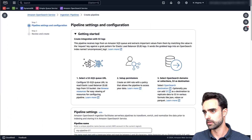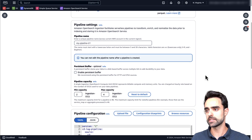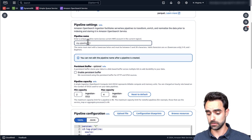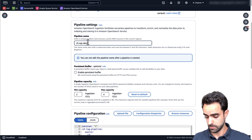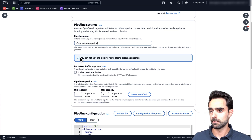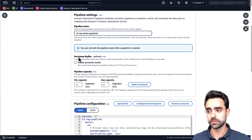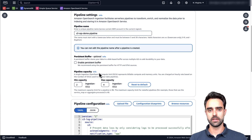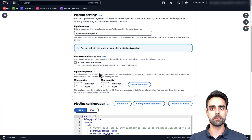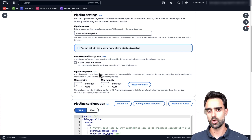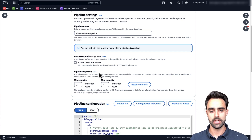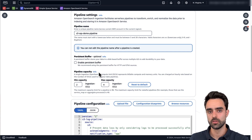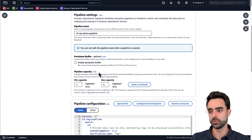After selecting the blueprint, the first step is to configure the pipeline settings. Let's give our pipeline a name — in my case it'll be S3-SQS-demo-pipeline. We'll keep the persistent buffer disabled since this is just a demo. For pipeline capacity, we configure minimum and maximum capacity measured in OCUs — OpenSearch Computing Units — each being a combination of approximately 8 GB of memory and 2 virtual CPUs. For this demo we'll leave the defaults: 2 OCUs minimum and 4 OCUs maximum.